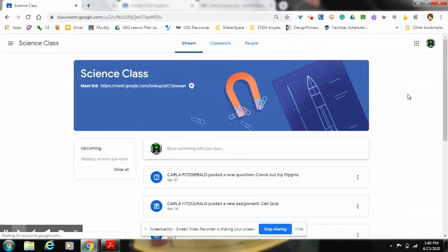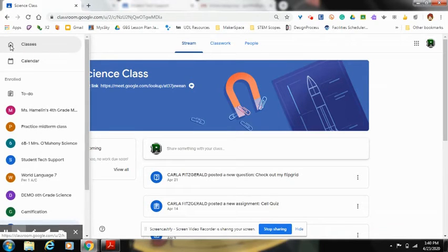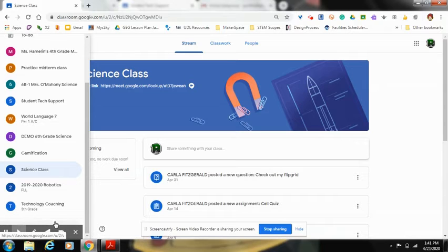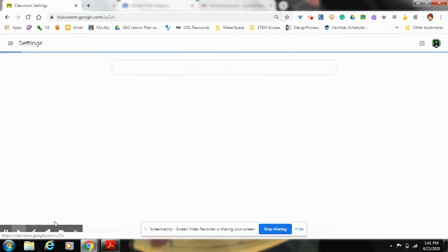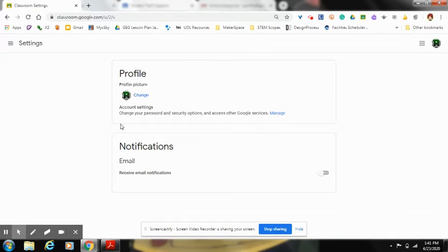So the first step in the process is to go over here to the three little lines on the left-hand side of the page. Scroll down to the bottom where it says settings. The settings are going to open up.